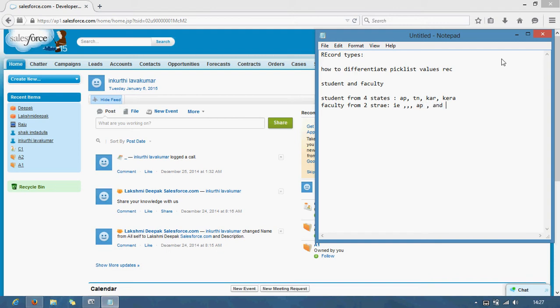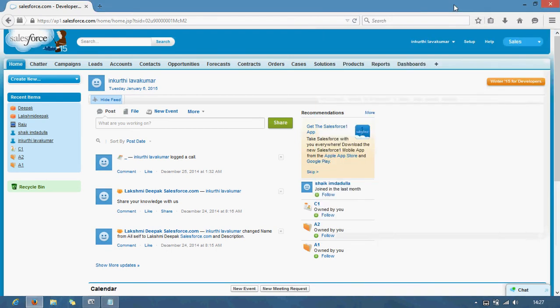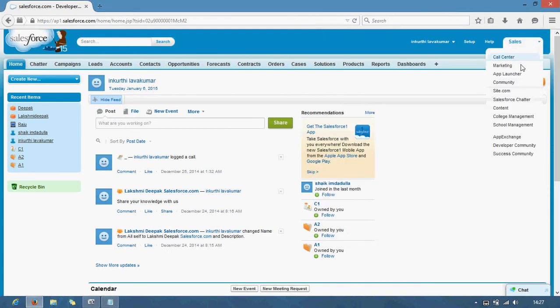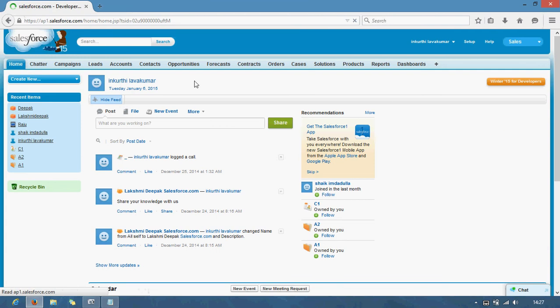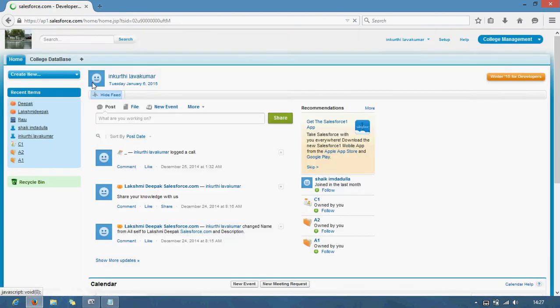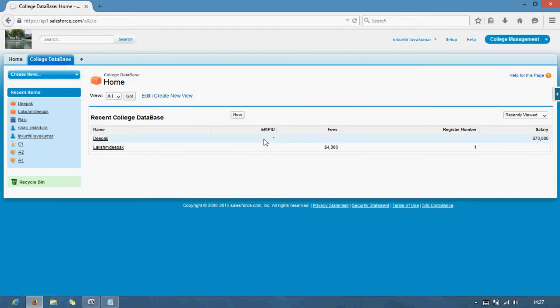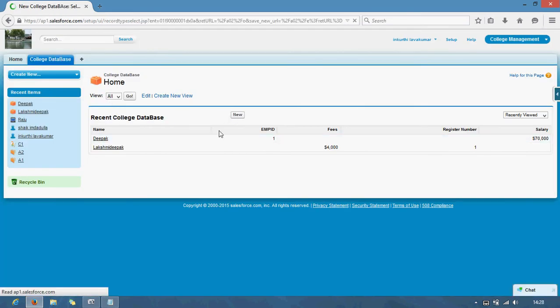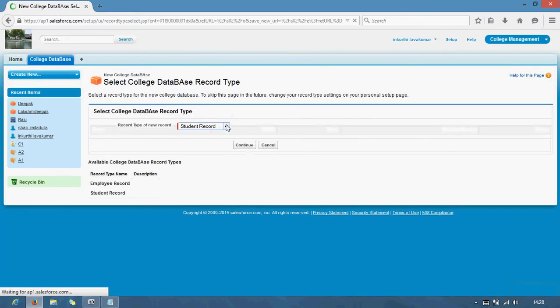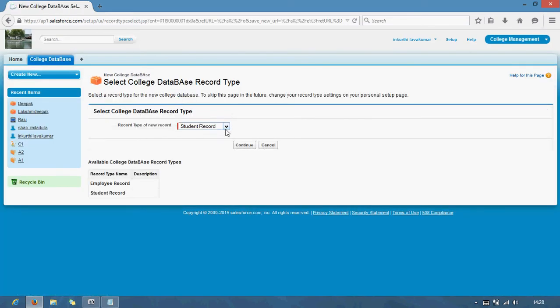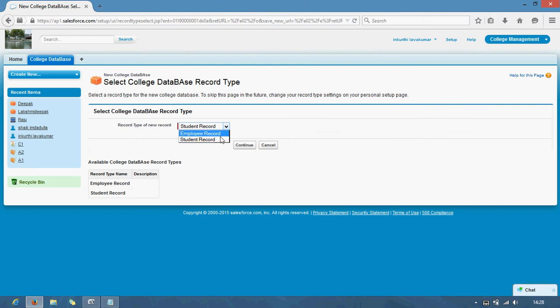Let us see how we can differentiate those things. Just follow my navigation. Just open our demonstration class called college management. And we have already called college database. In this we don't have any picklist. See here. We have no picklist in here as of this.